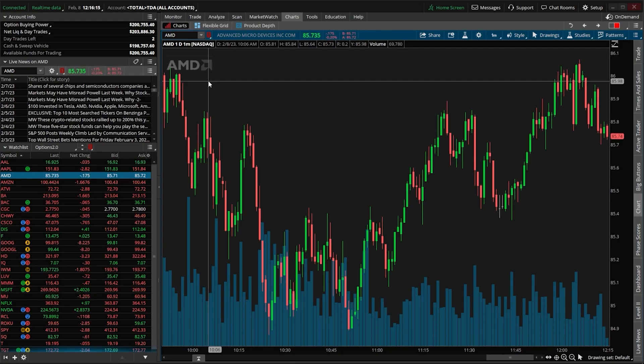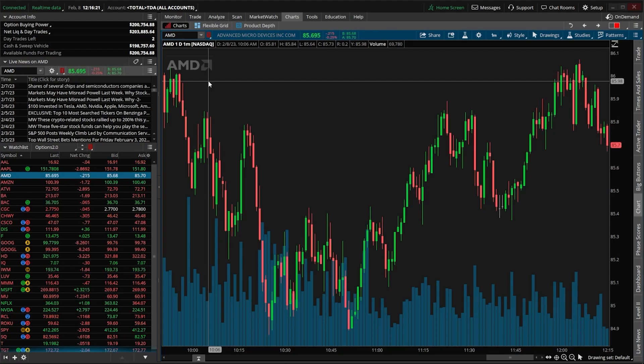Now if you are brand new to scans, then this is probably going to seem like a lot, but I will go through it slowly and with a little bit of time and practice, I promise you, you will get the hang of it.